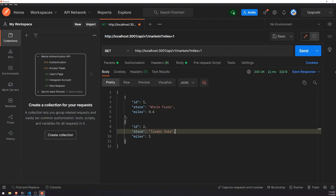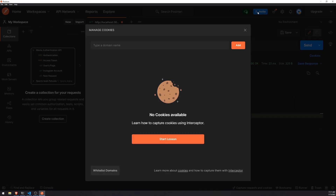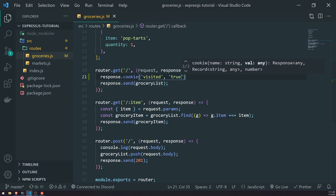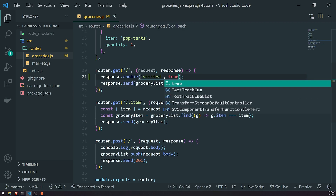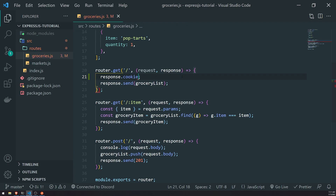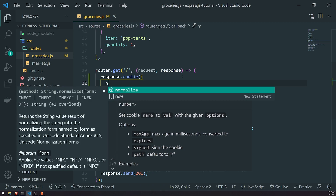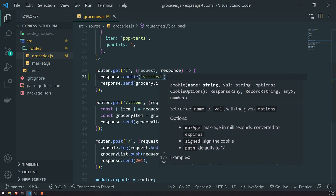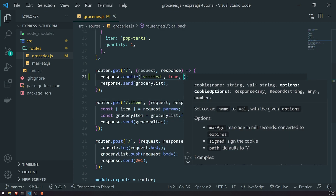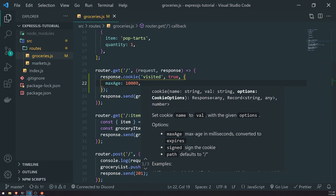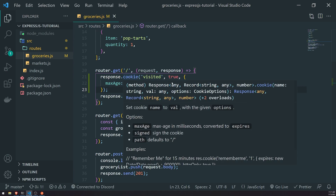Right now, if we look at Postman, there are no cookies currently. What we'll do is set a cookie — we'll call it 'visited' and set the value to true. You can also pass in a set of options as the third parameter. For example, if we want to expire this cookie after some time, we can set a maxAge. Let's do 10 seconds, so 10,000 milliseconds. We're going to set the cookie and then send the response back.